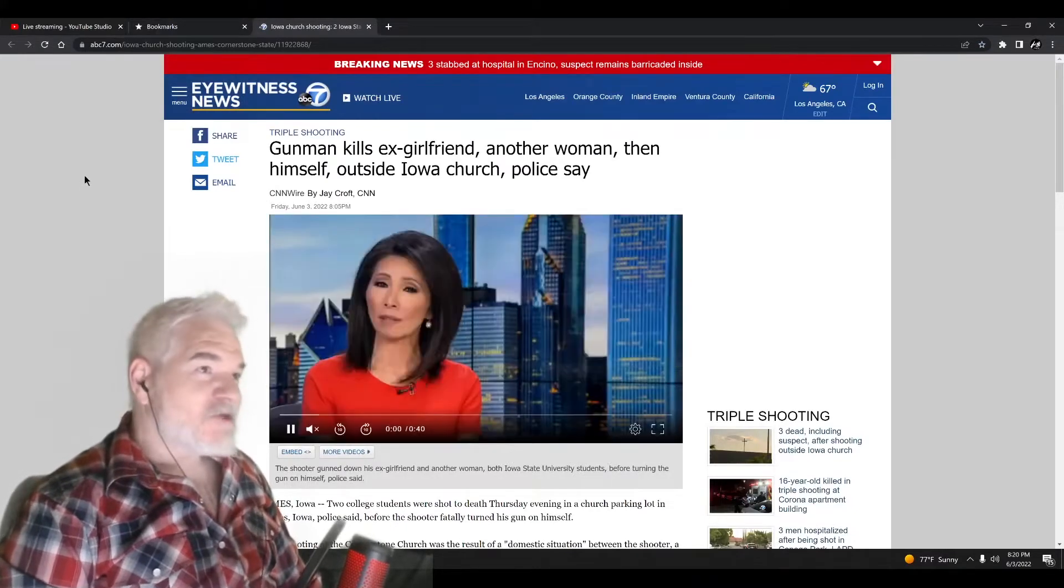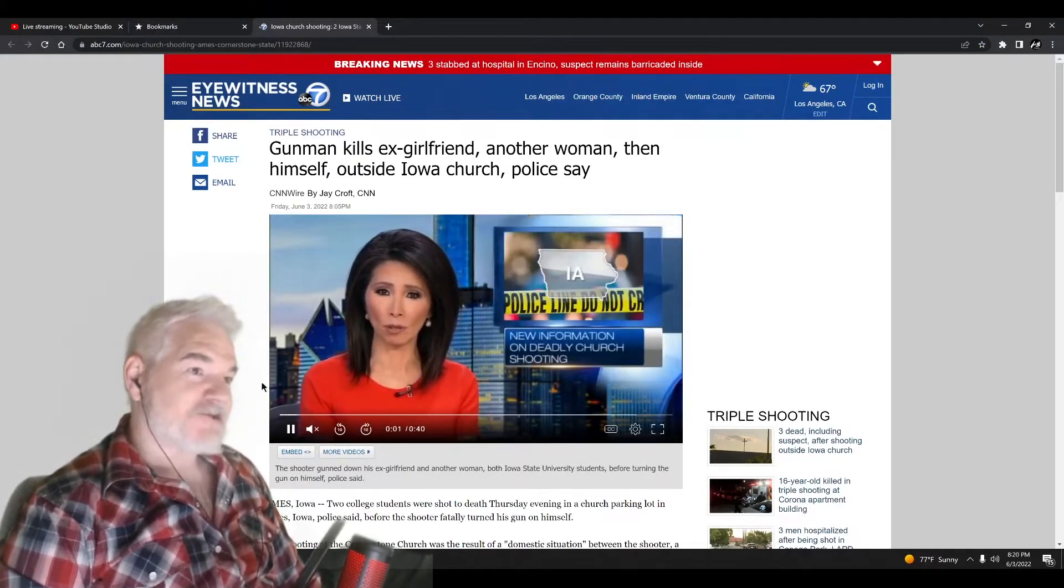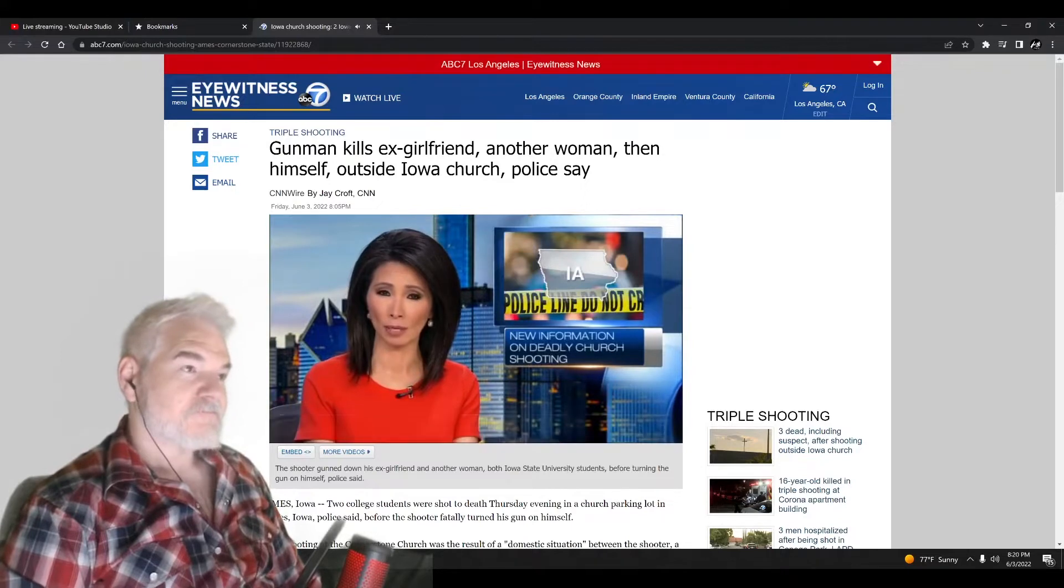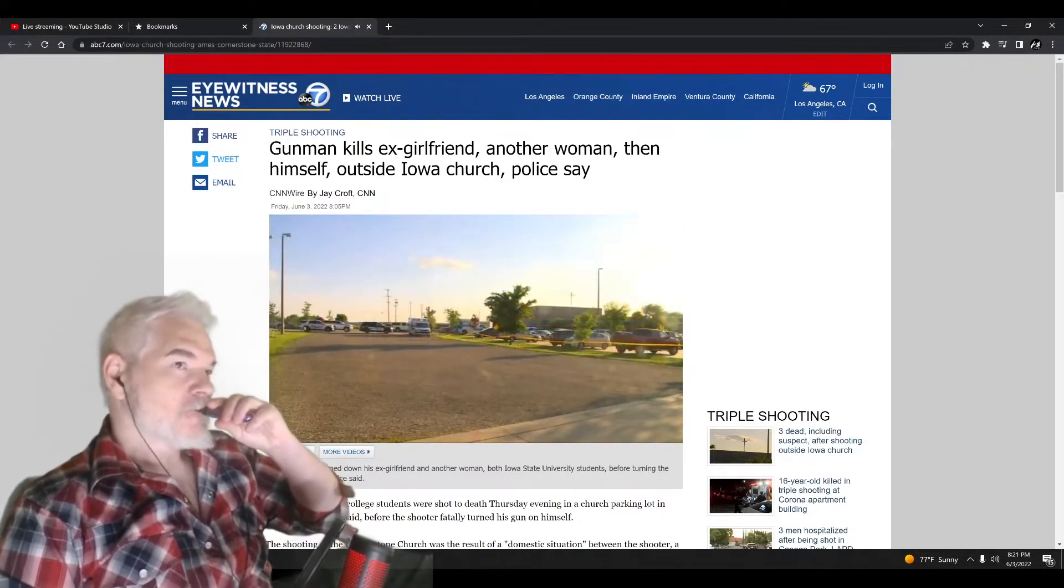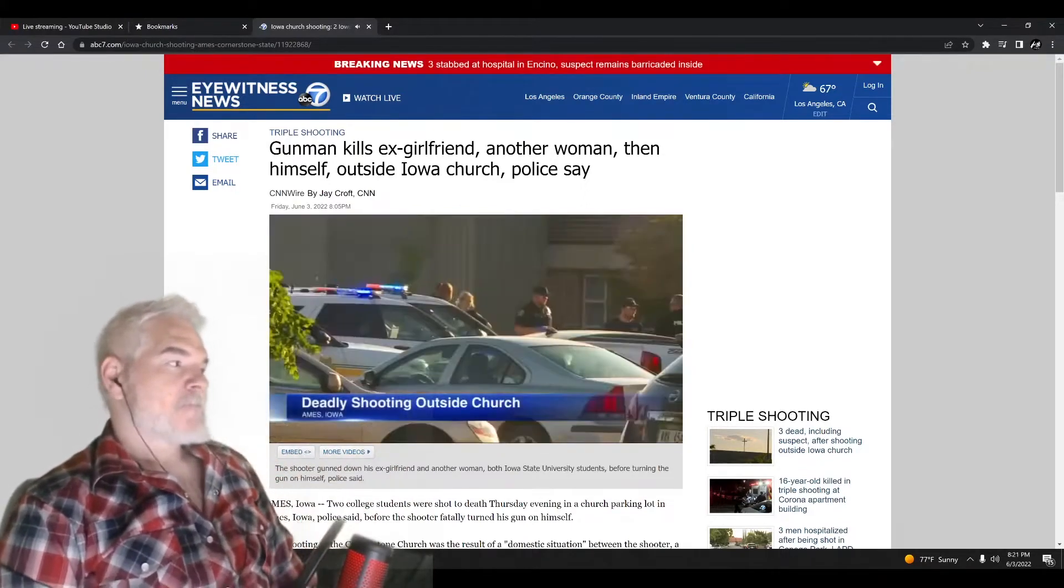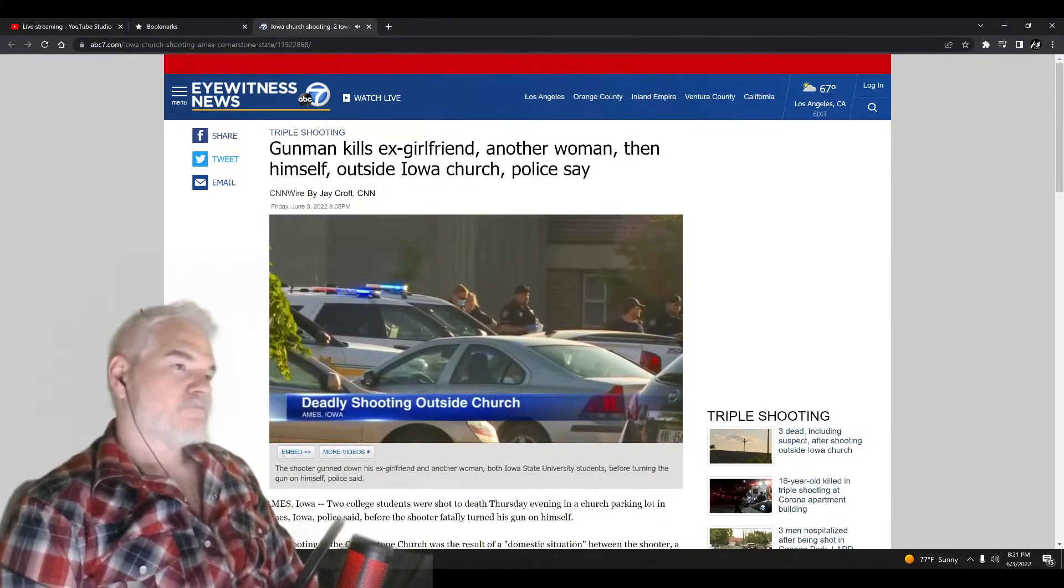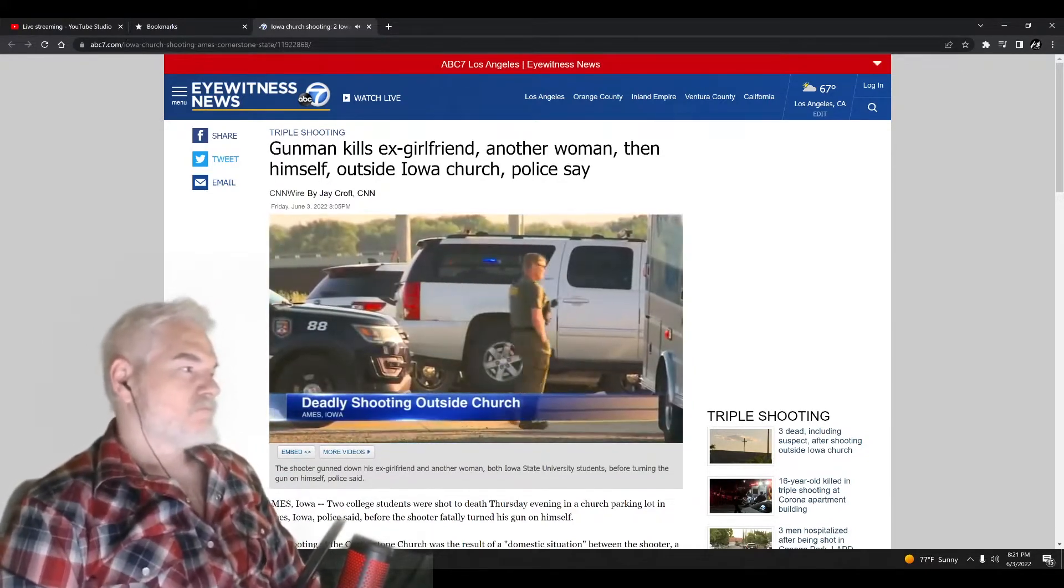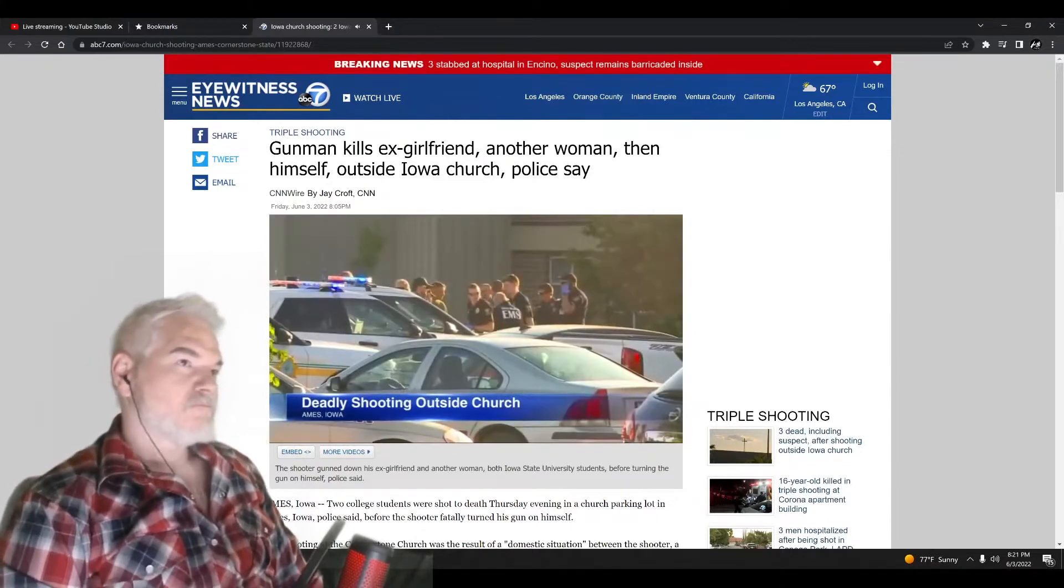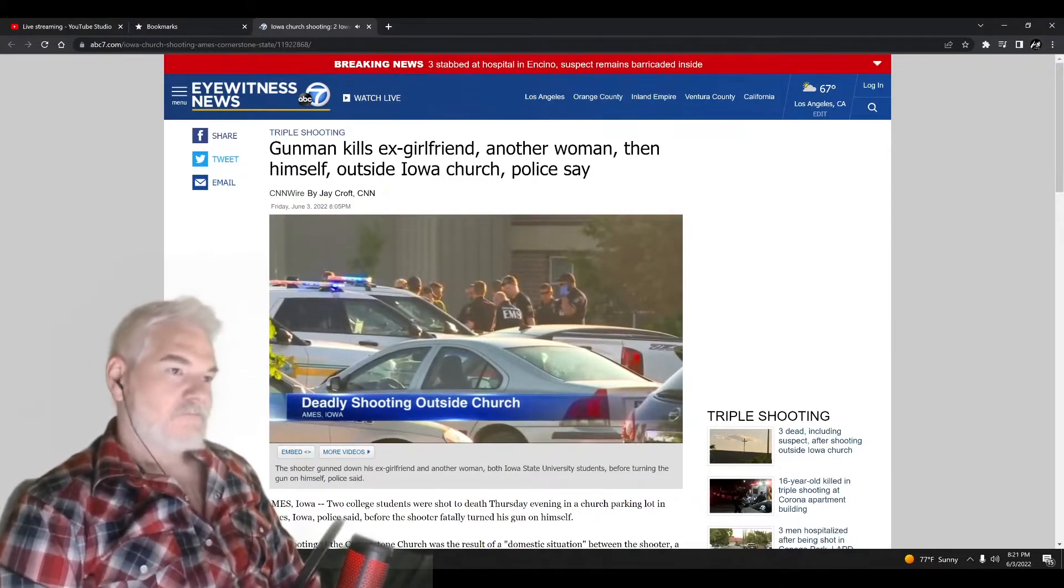Gunman killed two college students outside of a church. Outside an Iowa church, that shooting happened last night in the parking lot of Cornerstone Church in Ames. The sheriff says a man shot and killed two women before killing himself.